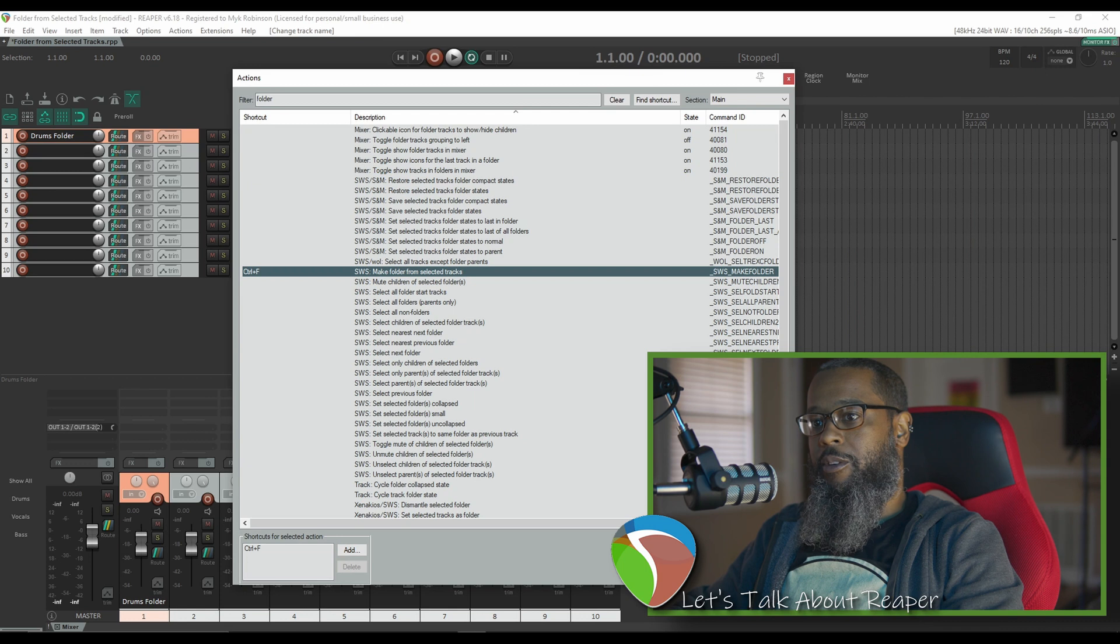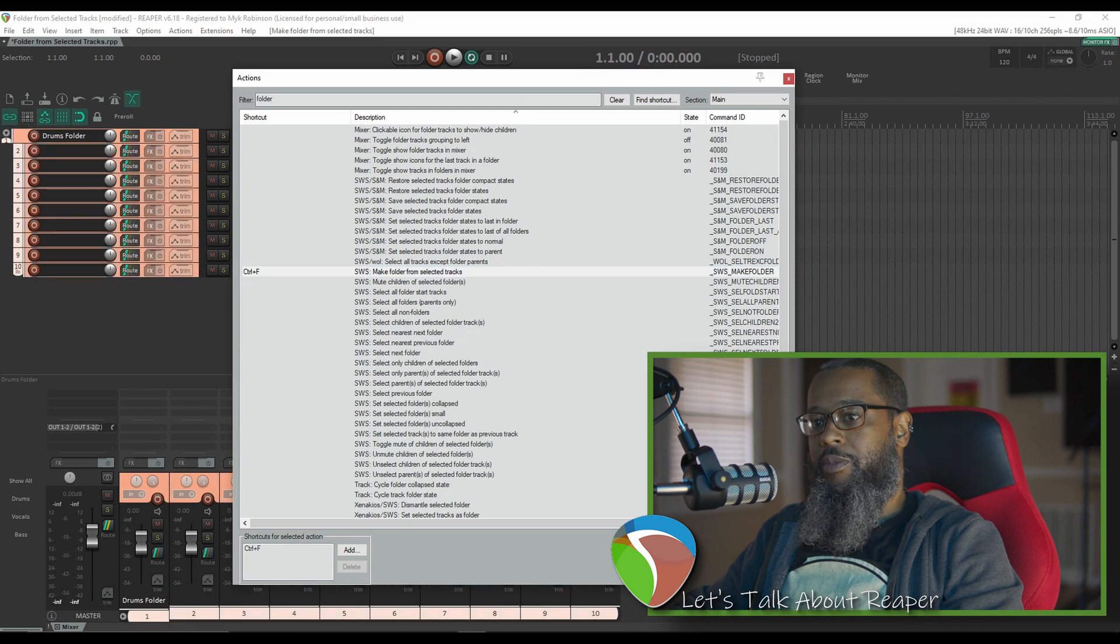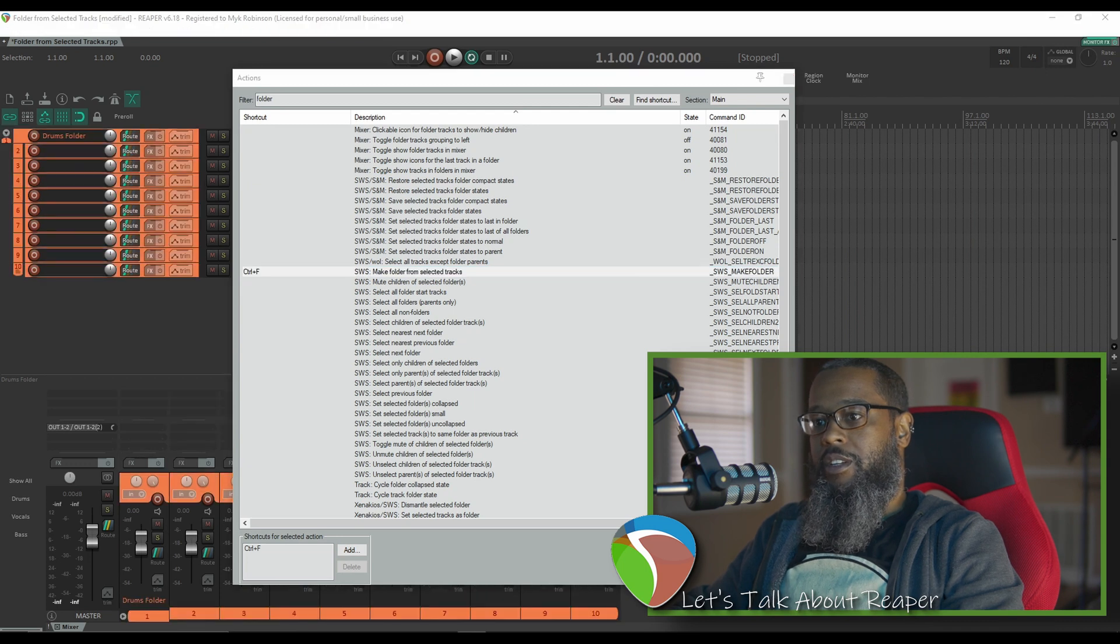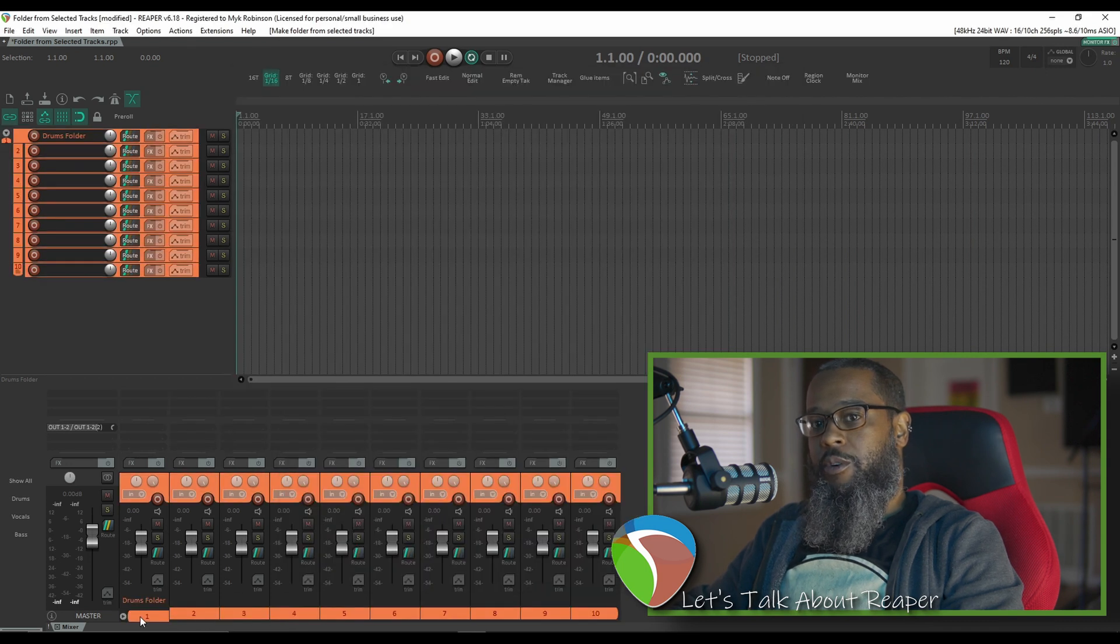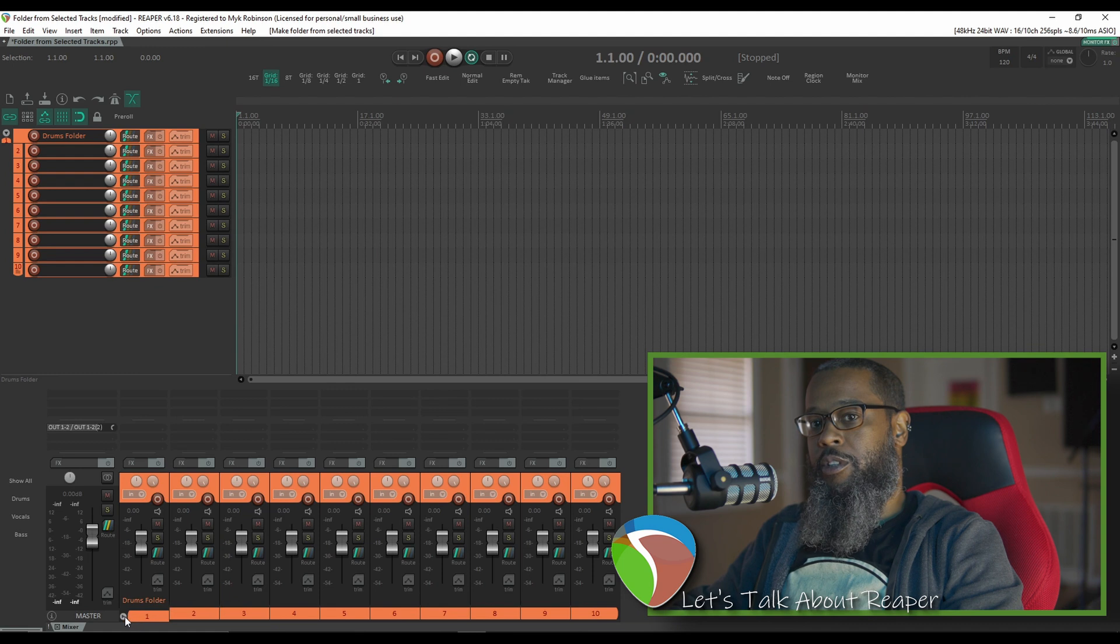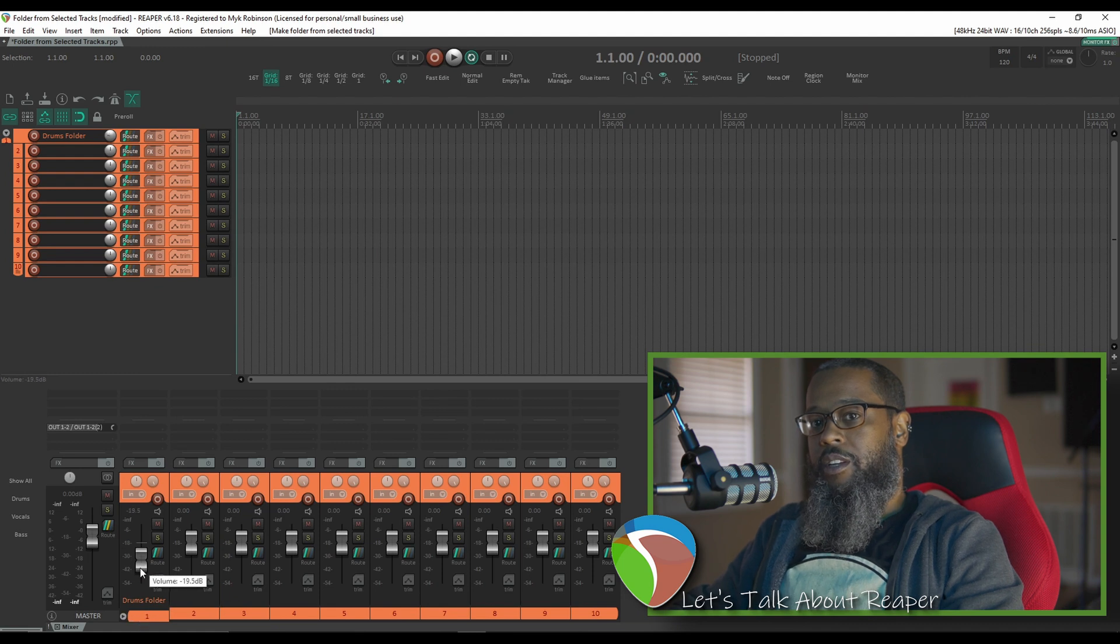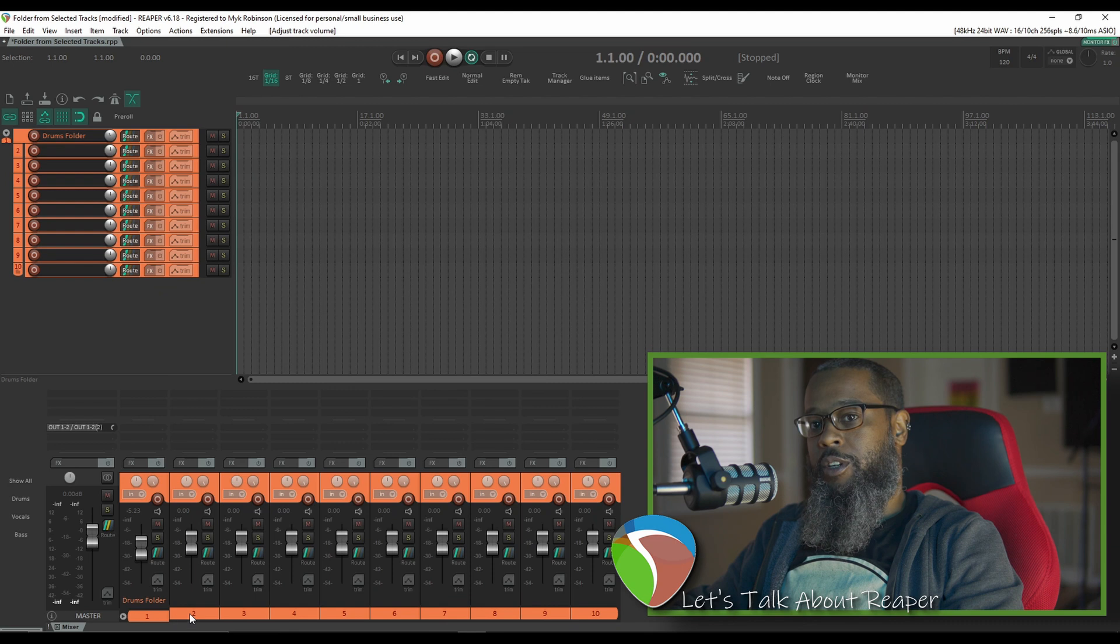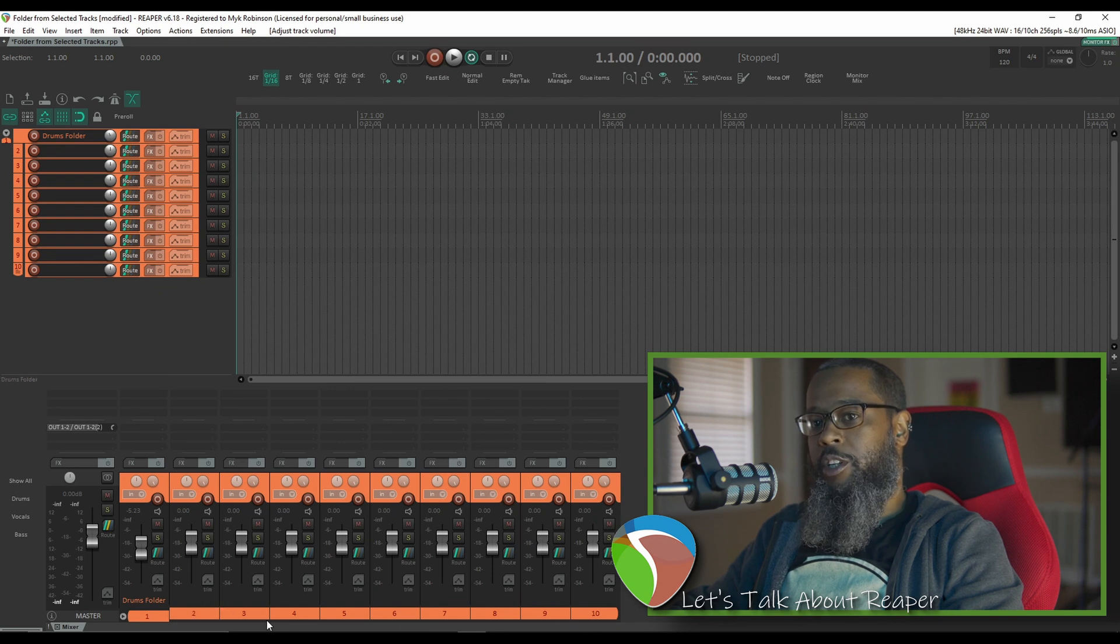If I run the command it creates a folder from all the selected tracks making the first folder the parent track. Now if I move the volume up or down on track one it controls the overall volume of all the tracks contained inside.